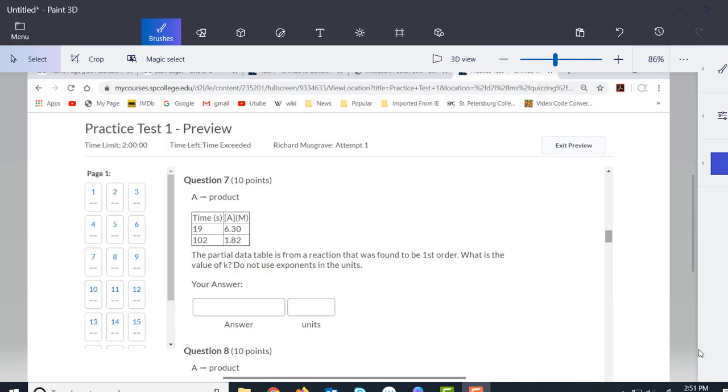This is question 7 from practice test 1, and we do this pretty similarly to the way we did question 6, but there is a bit of a change here.